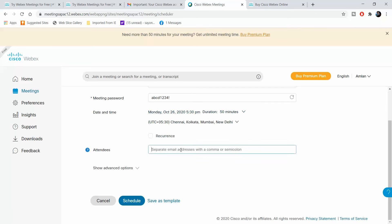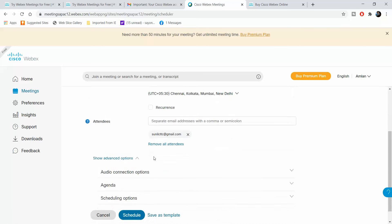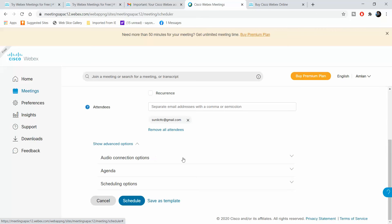I can add different attendees from here. What happens is all these attendees would be getting a mail invite for the meeting. I can also remove them from here. Then there's something called advanced options.